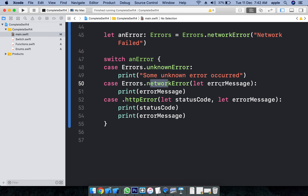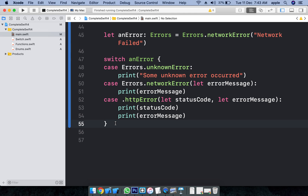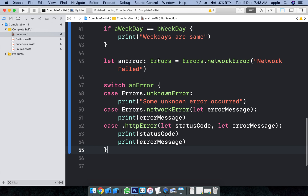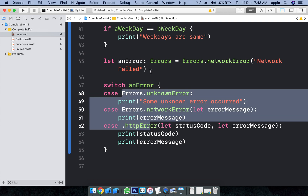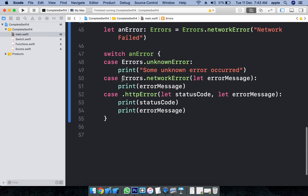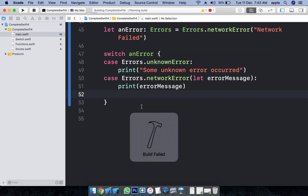Plus some additional information. We have seen switch case in the previous tutorial. I am checking the error case using switch. There are three error cases, so I handle all three. Switch case must be exhaustive — if we define only those three cases, we may also use a default case.